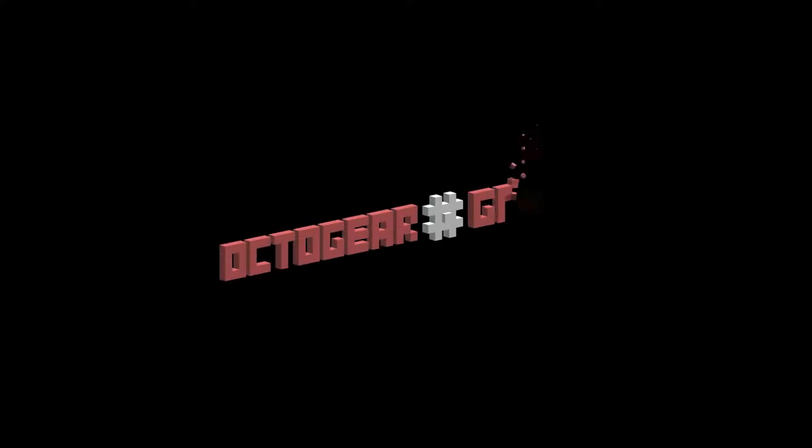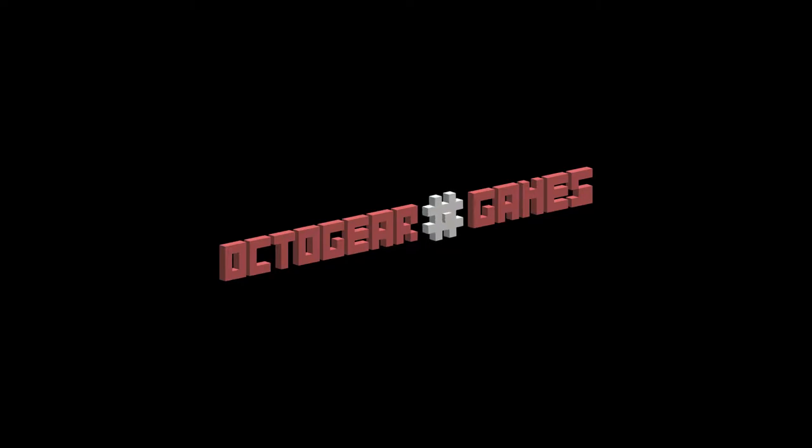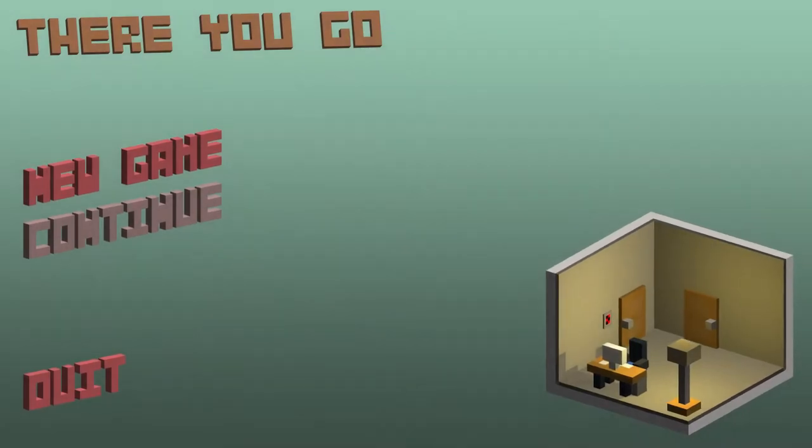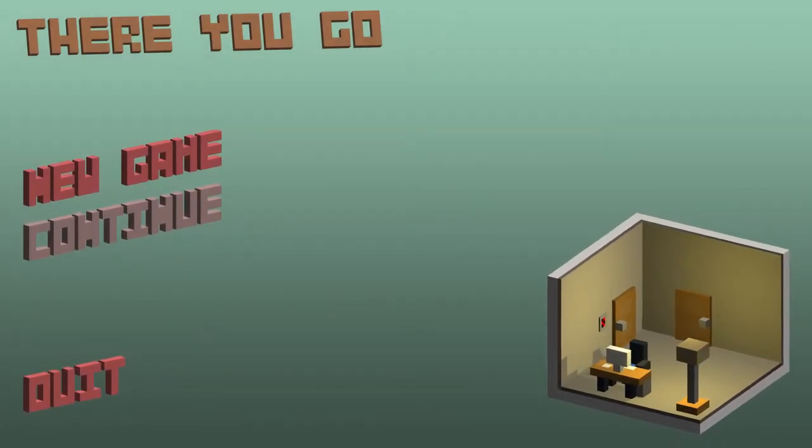I'm SirTapTap, and this is There You Go by Octogear Games. This is a free short little puzzler with neat little voxel-y designs.